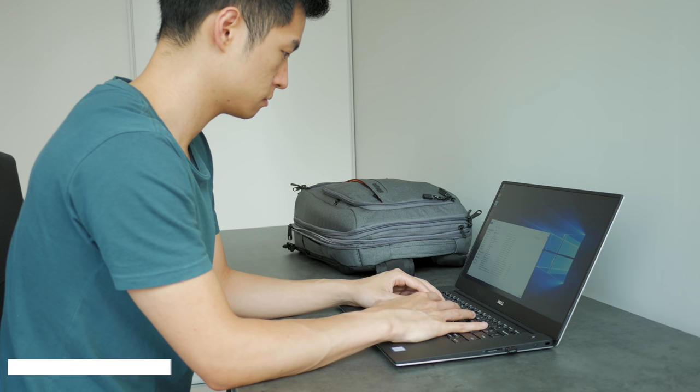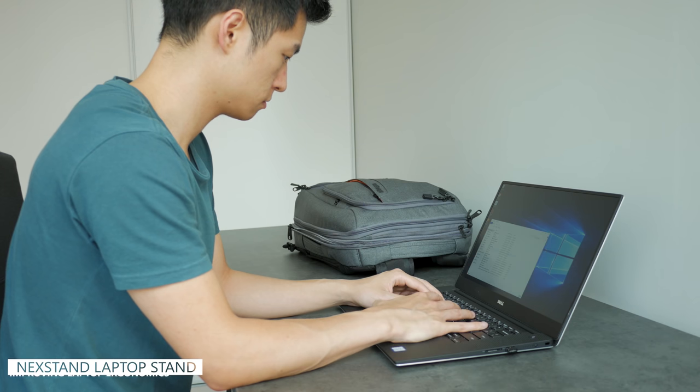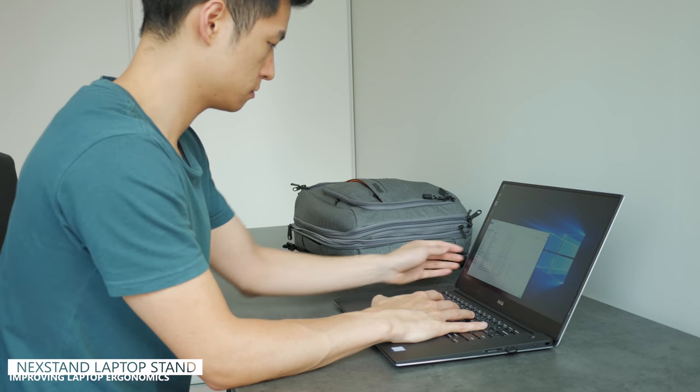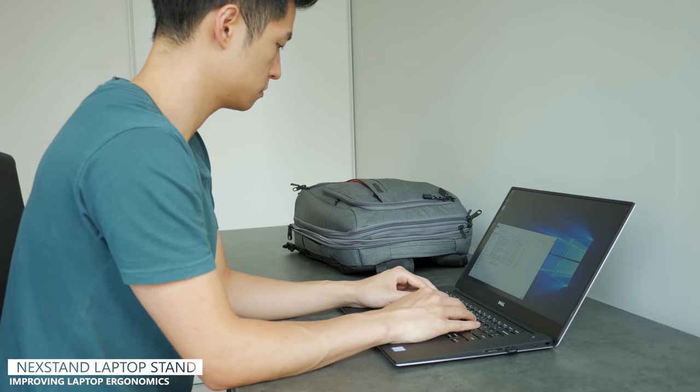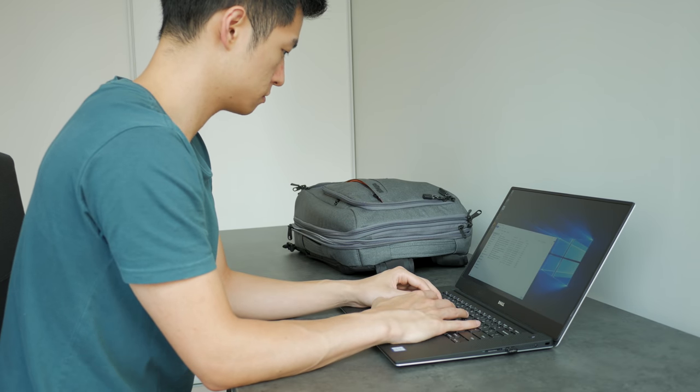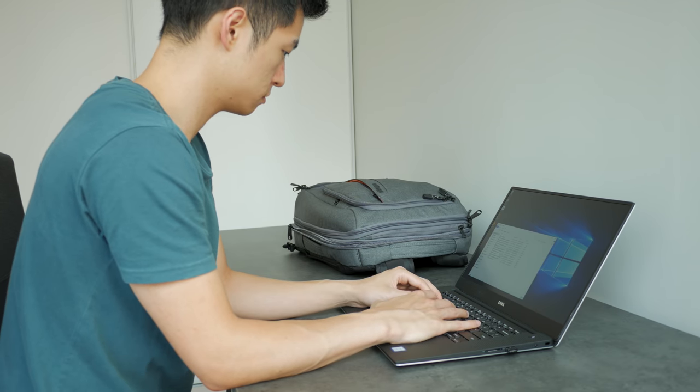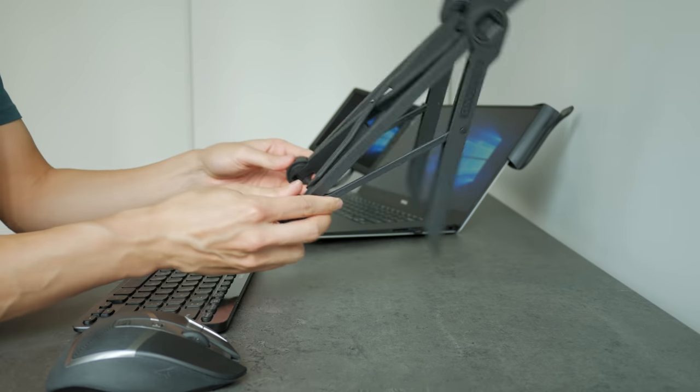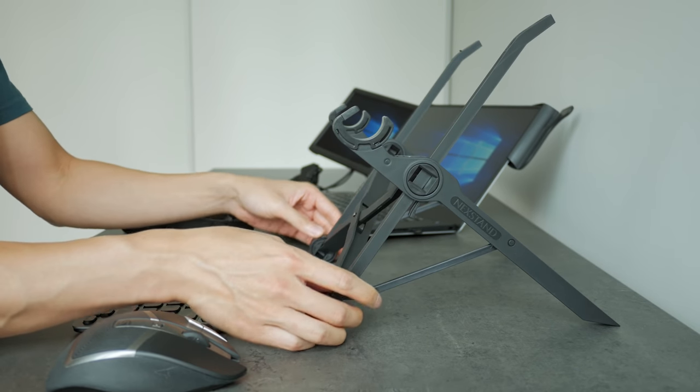Next up is adjusting ergonomics. One of the biggest problems using a laptop over long periods of time is that you're typically hunched over looking at the screen. A simple solution to this problem is a laptop stand.